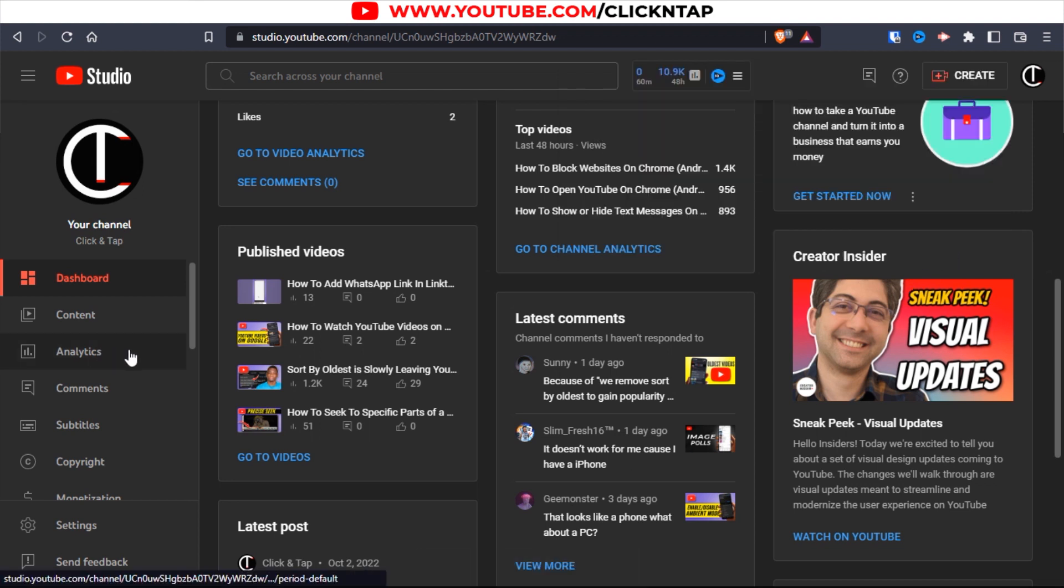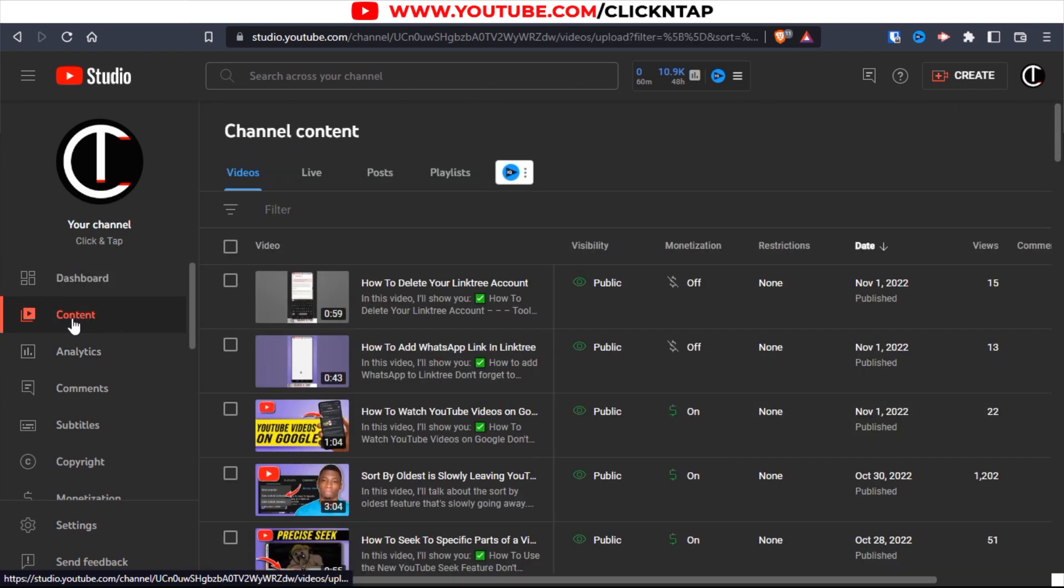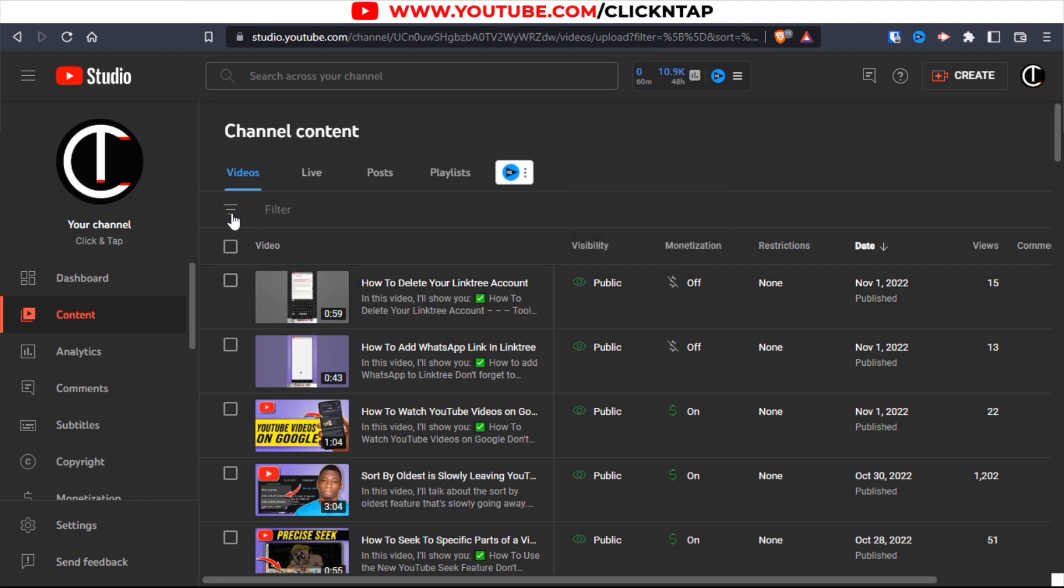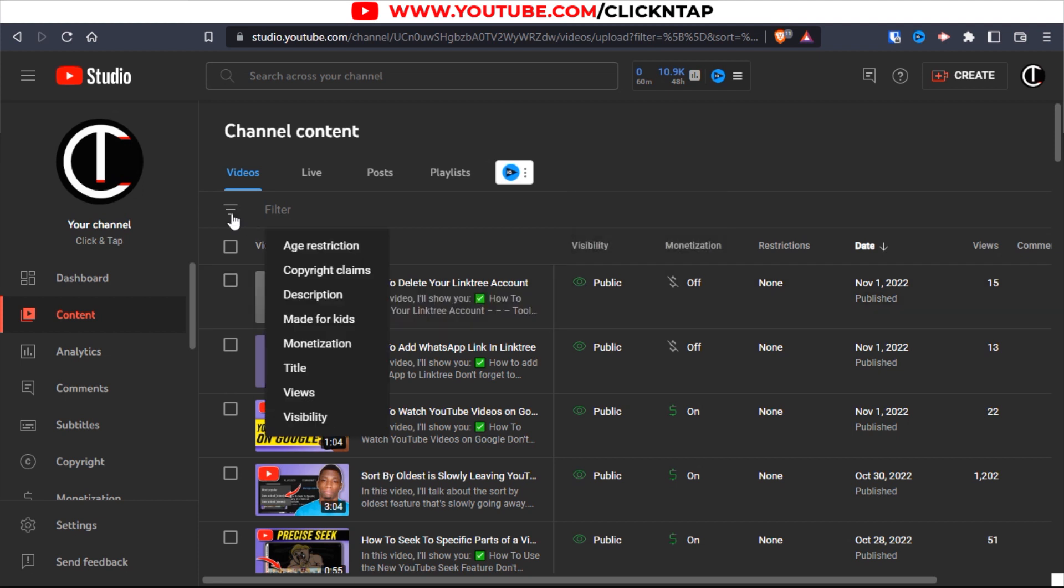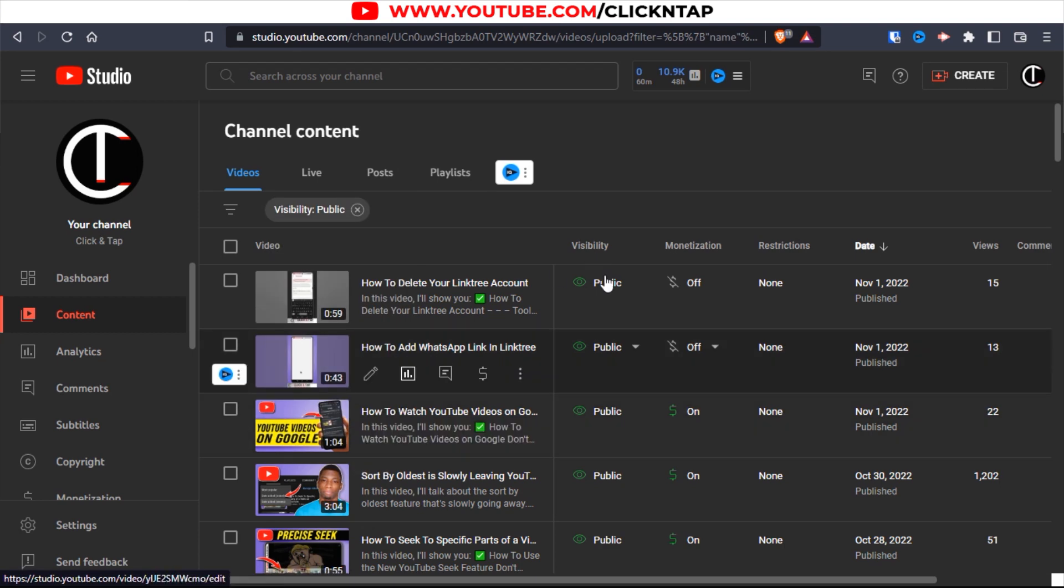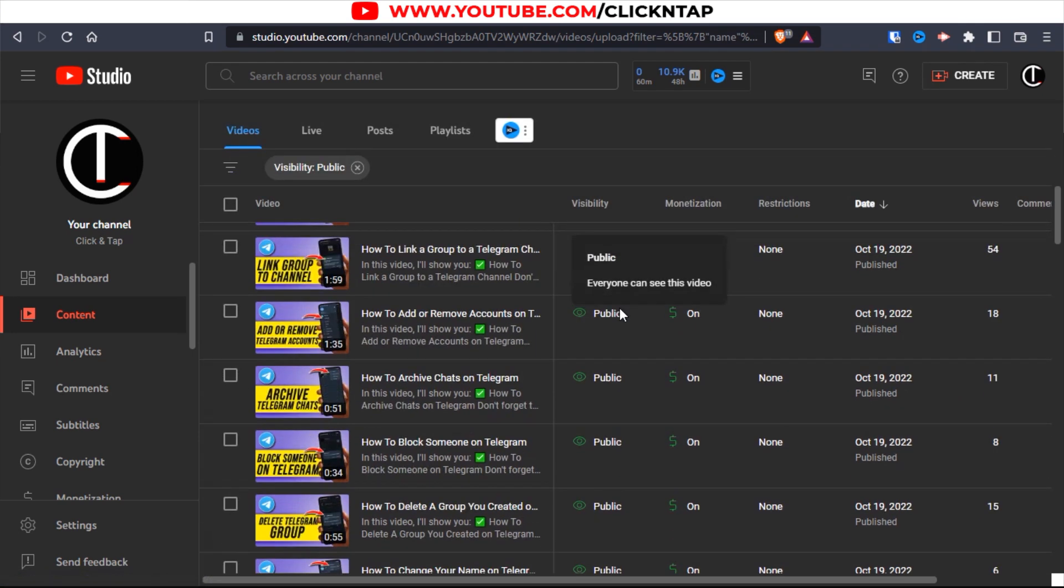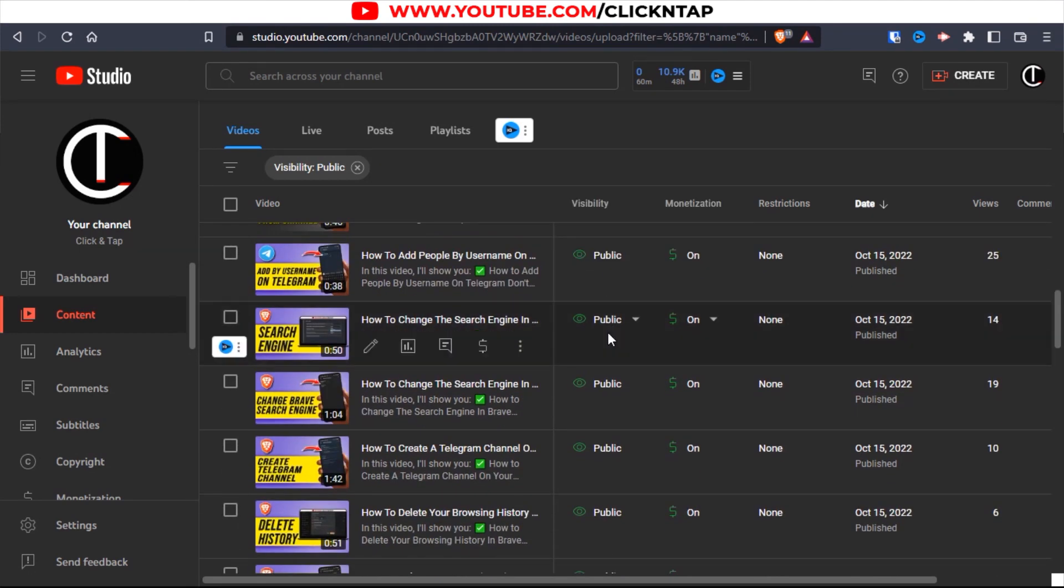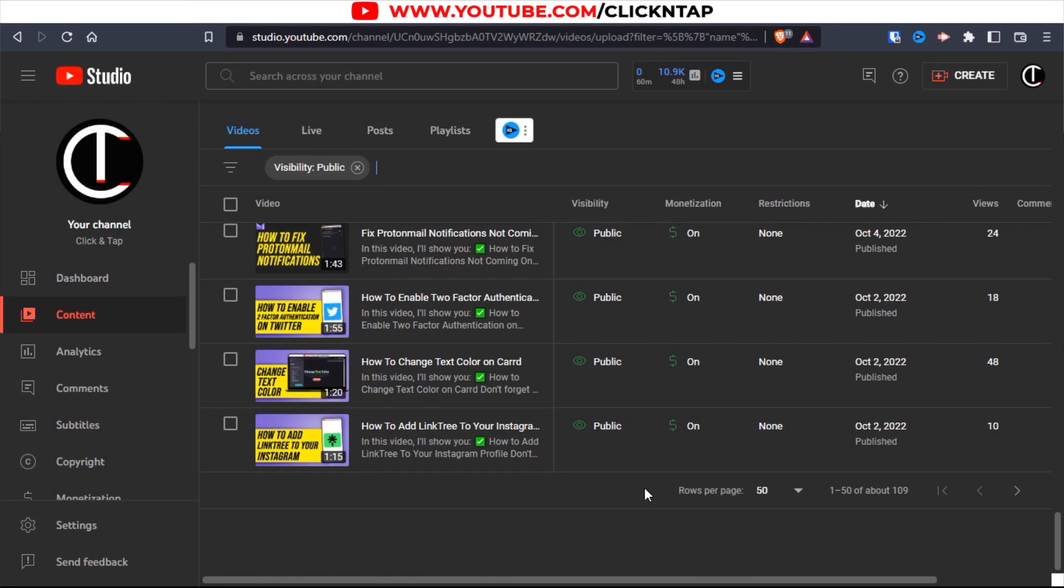Now that the playlist is created, head over to content. You're going to see all the videos on your channel. You want to only select the public videos, because you may have unlisted videos here and you don't want them in the playlist. So click filter, then click visibility, make sure public is selected, and click apply.